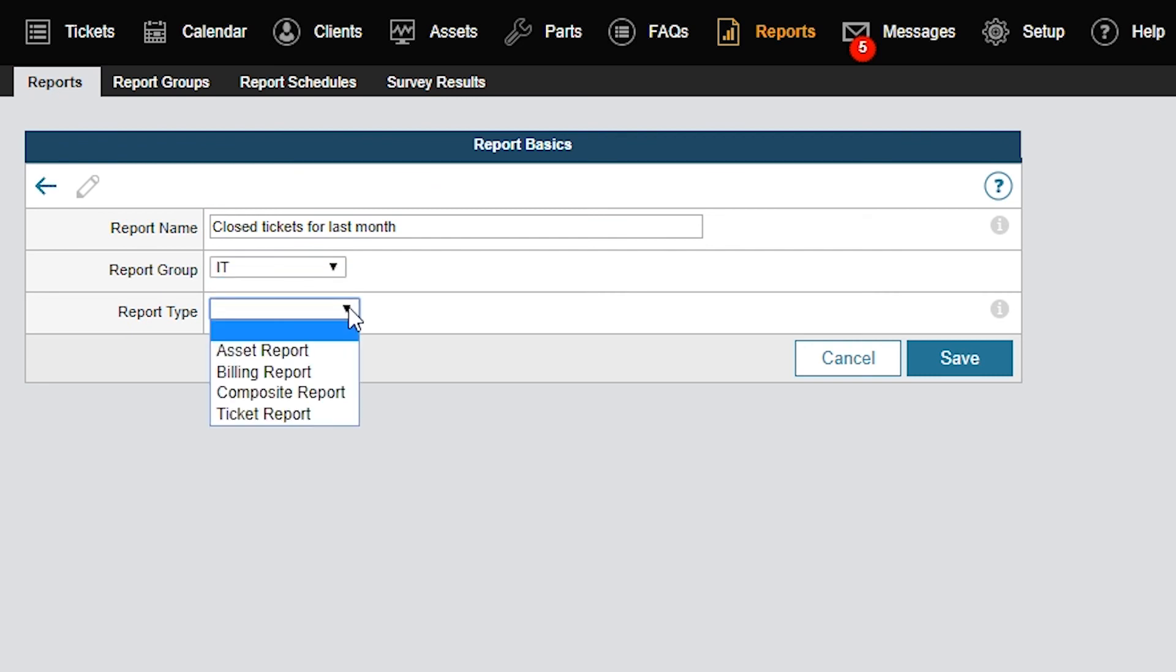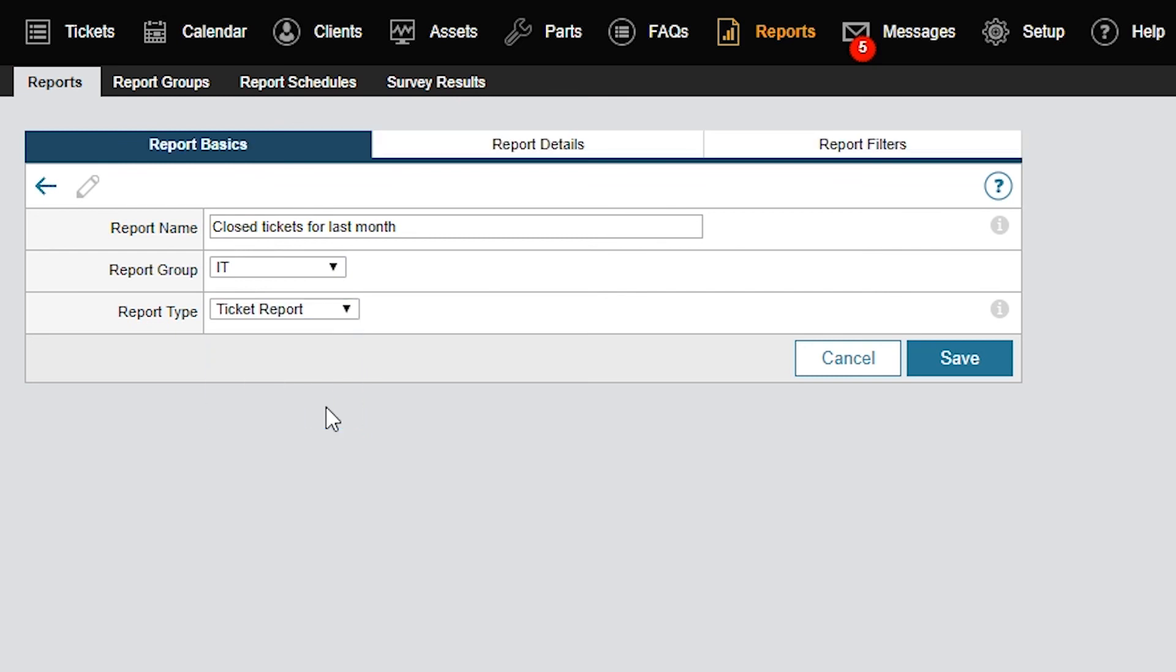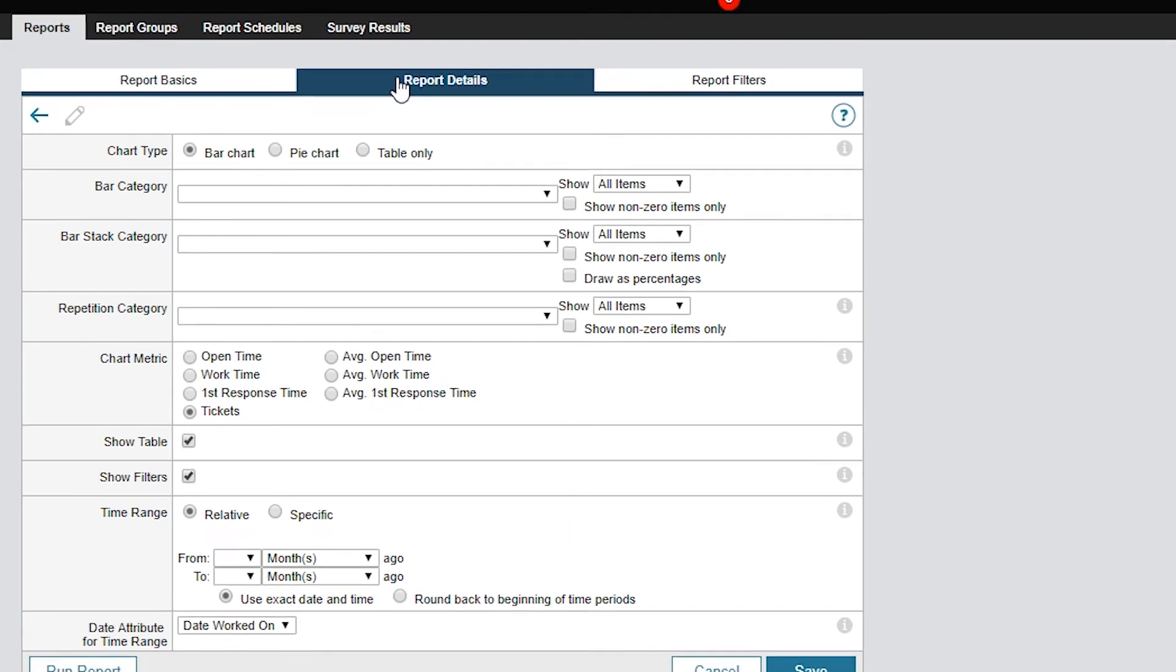Next, I'll click the Report Type dropdown menu and select Ticket Report because we want to generate a report based on ticket data. This will add new tabs with more options. Next, I'll click the Reports Details tab.